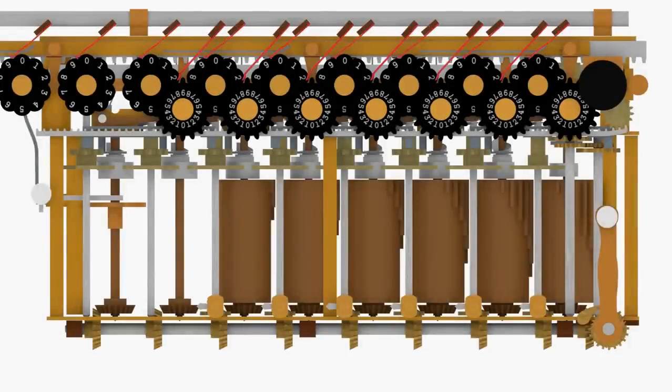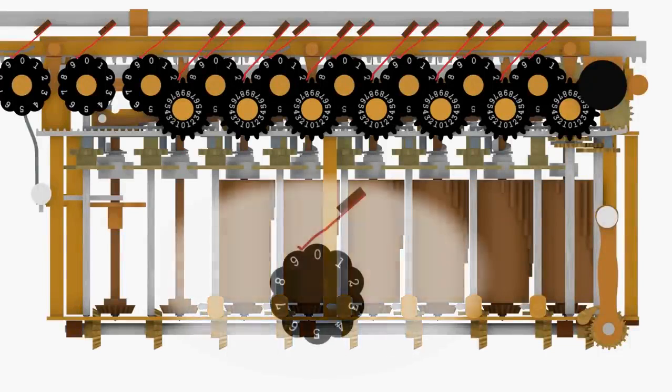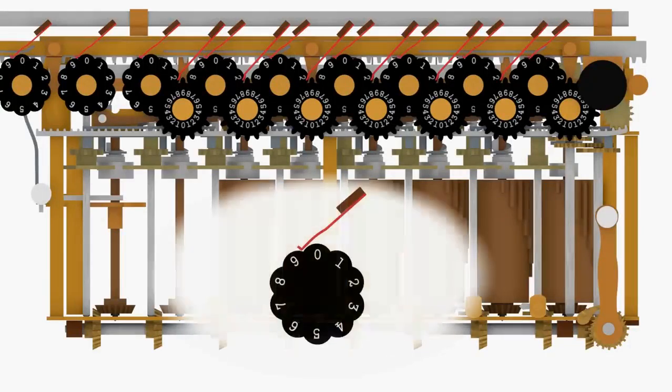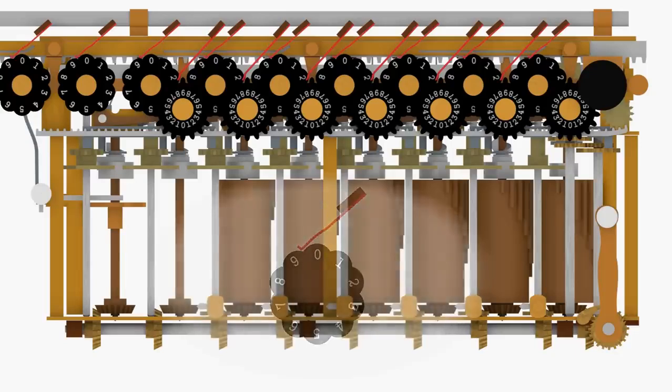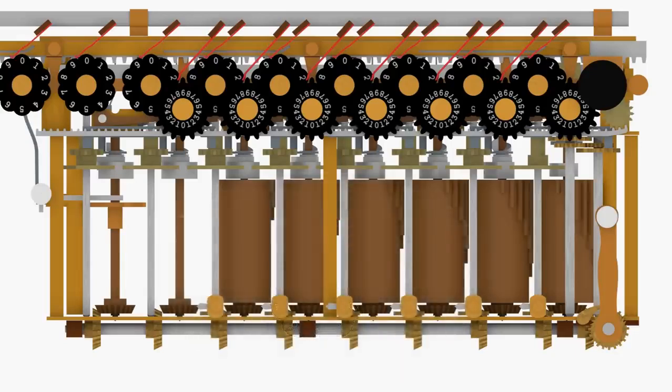Leaf springs are used to hold the accumulator dials in place while the carriage is being shifted and the counter dials when they are not engaged with the turns counter gear assembly.